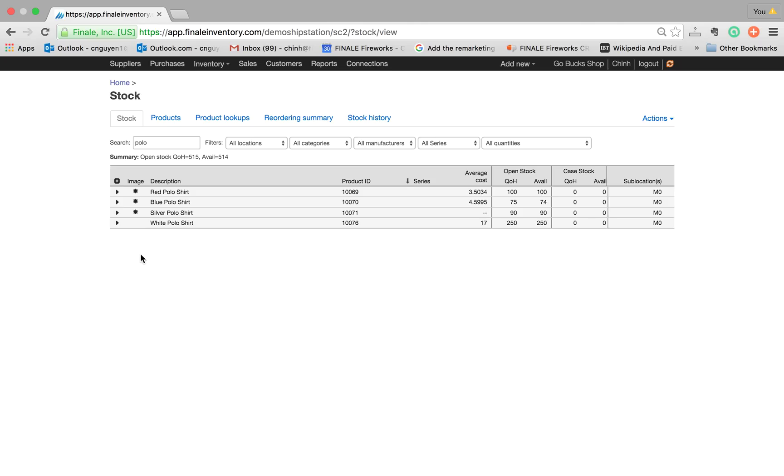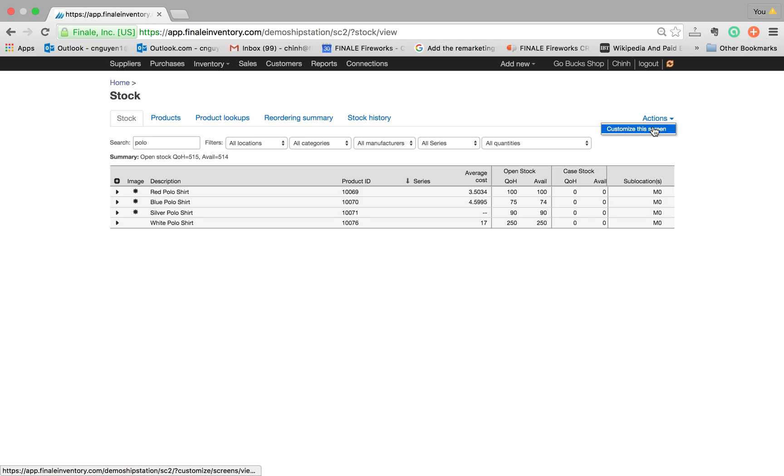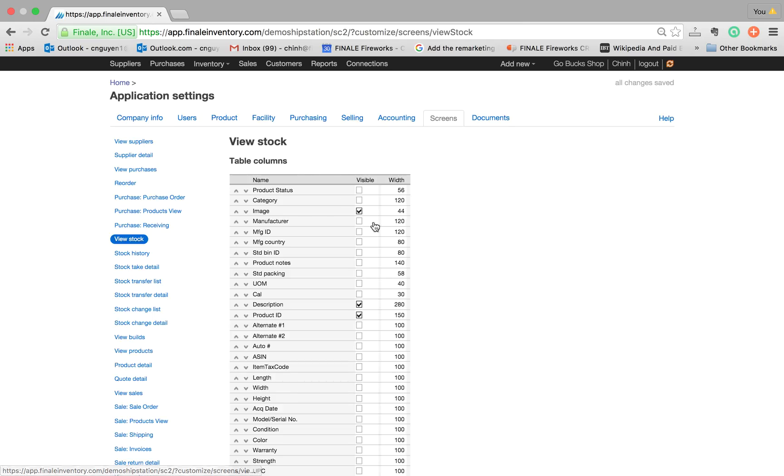For any given reason, if you don't see this field, it's most likely turned off in your view. If you want to turn it on, all you do is click on the action menu, hit customize this screen, find the image field and it's most likely unchecked.